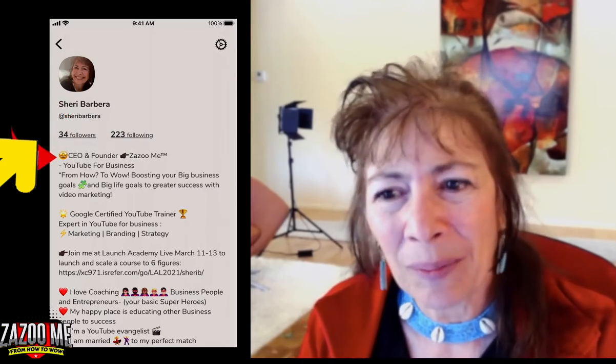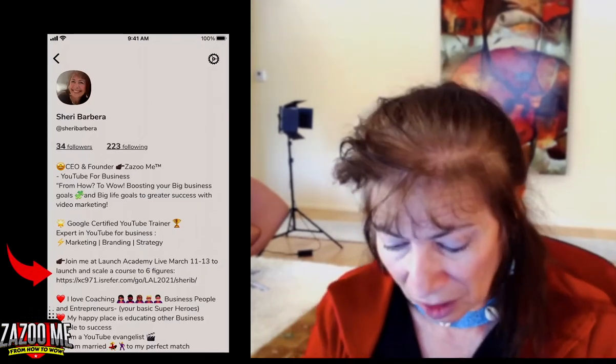It shows 34 followers at the moment — that's going to grow — and I'm following 223 other people. Then you can put a description of who you are and what you do, because the only hot links are at the very bottom of your description, and they're Twitter and Instagram right now. Fill out your bio, because if you're a business person, how do people know who you are, what you sell, what you offer, or how to find your courses, products, or services? Fill out your bio — that's number one.